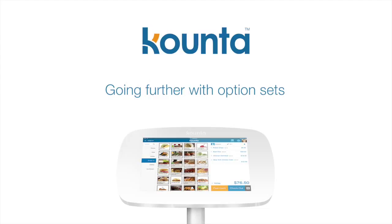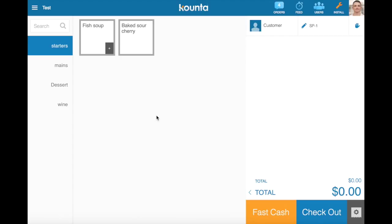It goes through some advanced functionality in the Kounta option sets feature. It is assumed that you've watched the option sets basics video, as some of the content covered in that video isn't re-covered in this video.